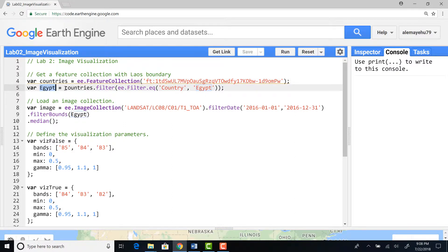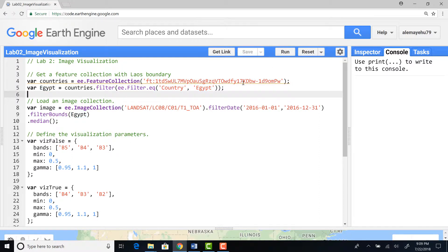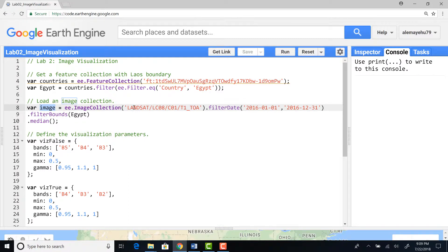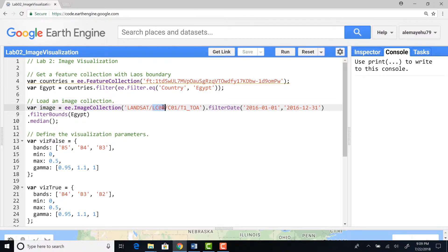I declare a variable here Egypt and from countries I'll filter that specific country. It will give me the shapefile polygon for Egypt. I'll declare a variable called image from an image collection. In this case I'm importing Landsat satellite data.